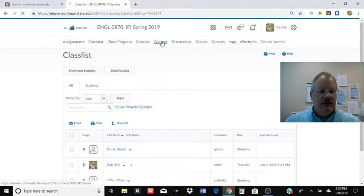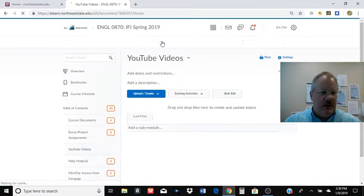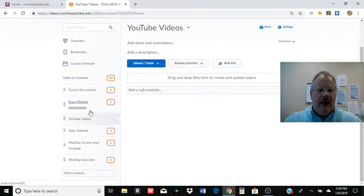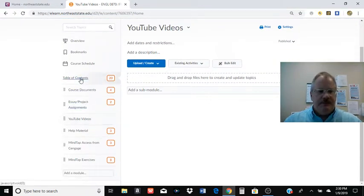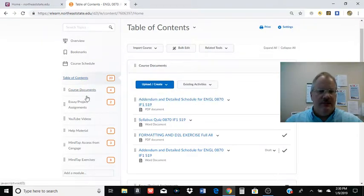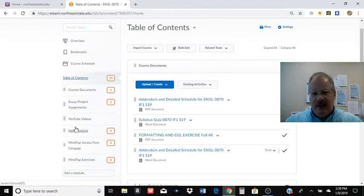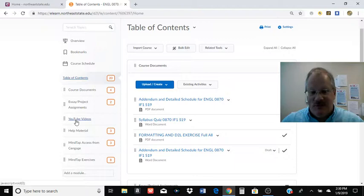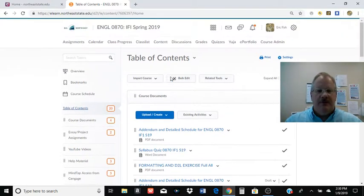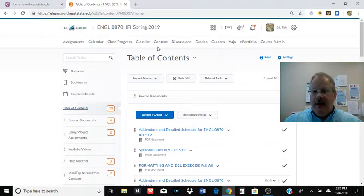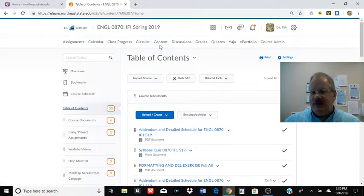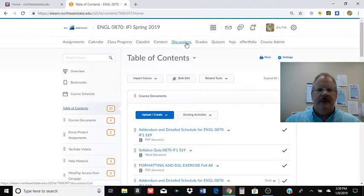Contents where most of the course material is going to be. In this particular one, you can see the course documents, the essay assignments, this YouTube video is going to be posted there and subsequent YouTube videos, help material. It's going to be different for every class. But when I, you know, when I say go look at that essay assignment, it's going to be under content.